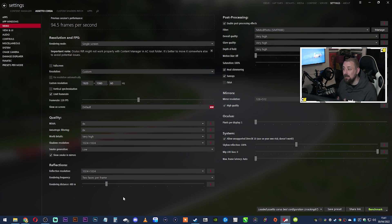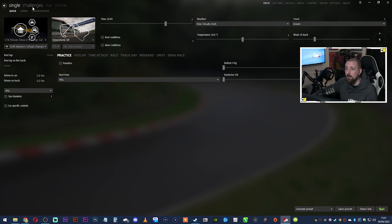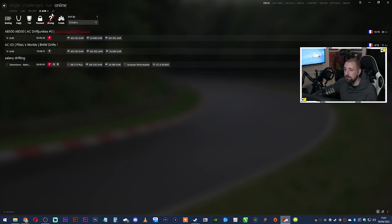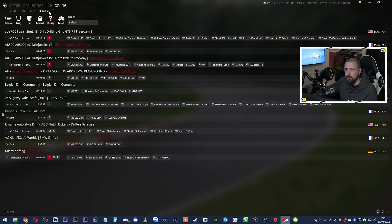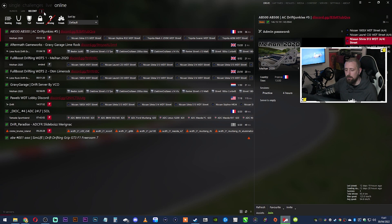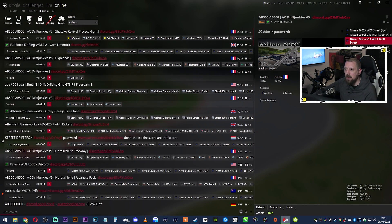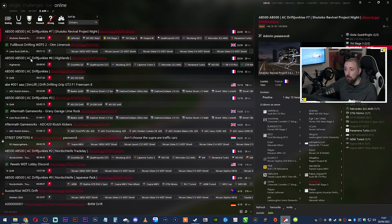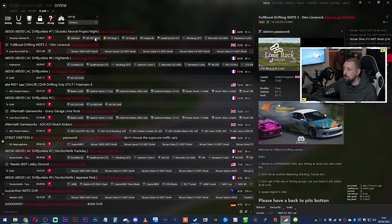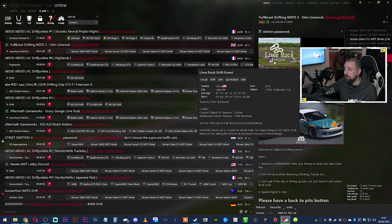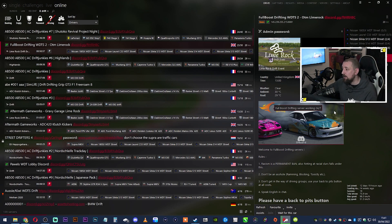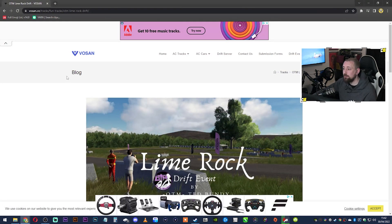Now we need to get drift content installed — drift cars, drift car packs, and drift tracks. Go to Drive, then Online, and type 'drift' in the search box and press Search. This brings up every drift server currently running. Click on one — for example, Lime Rock — and the right-hand side shows you all the server details. You can see they're using WDT Street Cars and the Lime Rock track, which you won't have installed yet.